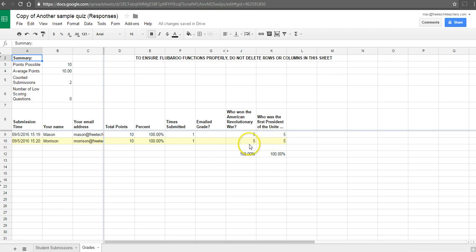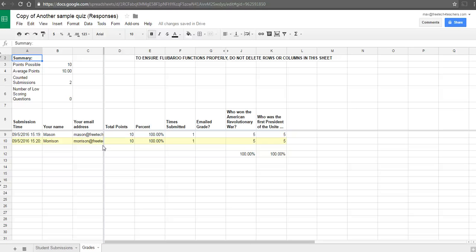And we can see there that now Mason and Morrison have full credit. So that's how you can accept multiple correct responses through Flubaroo when you're grading quizzes in Google Forms.